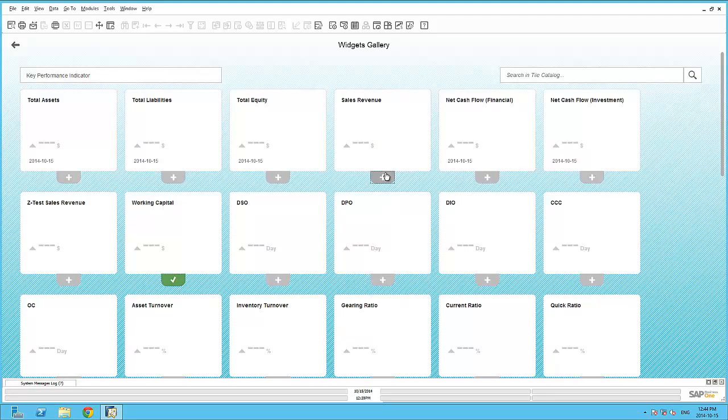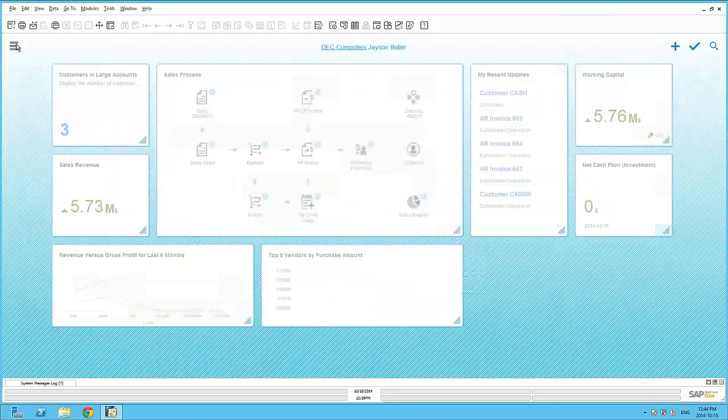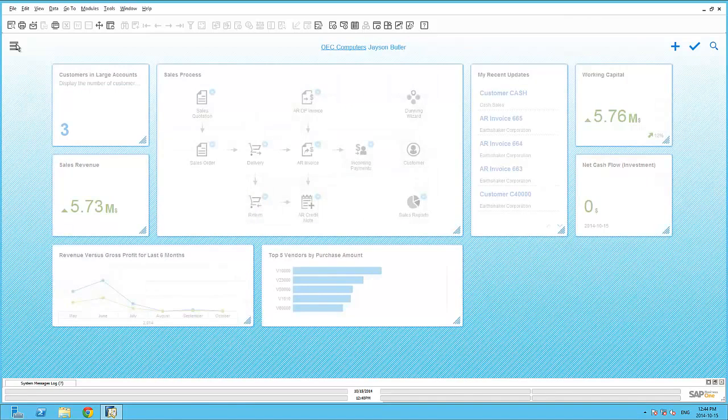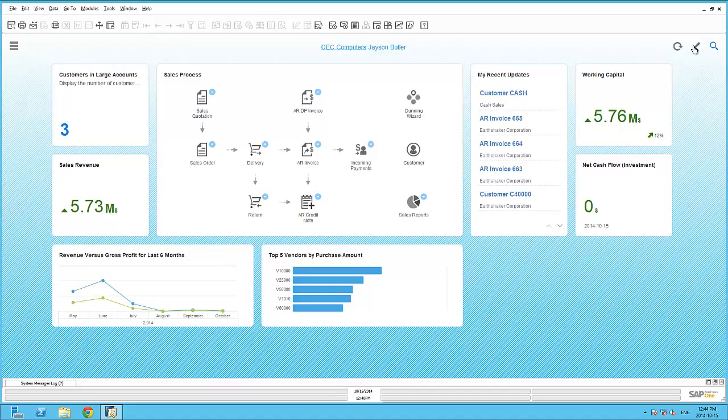Once they are selected, I can move back to my cockpit view to get a preview of the underlying cockpit. If I am satisfied with the placement of the cockpit widgets, I can click on the Save button to save the cockpit view.